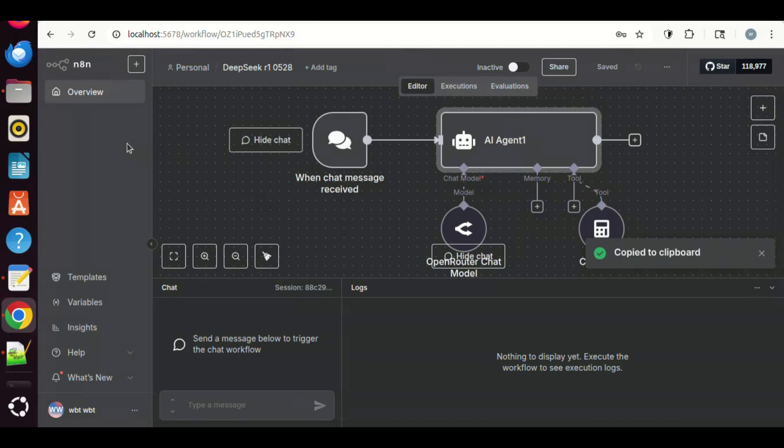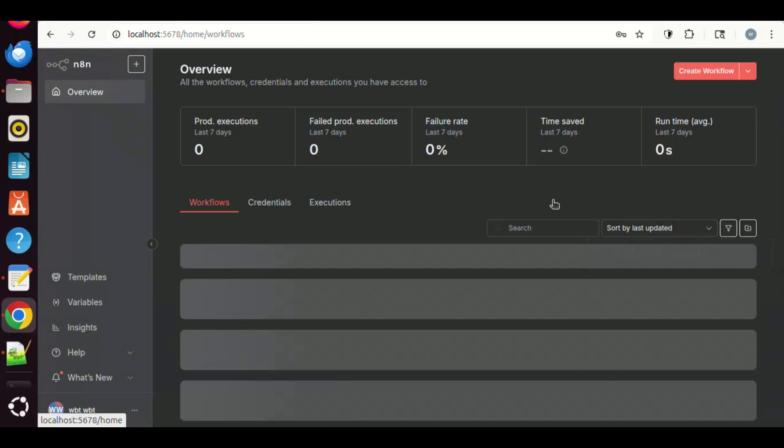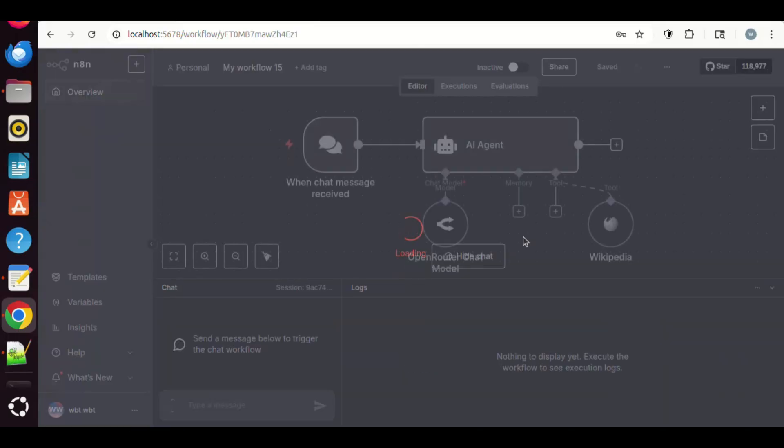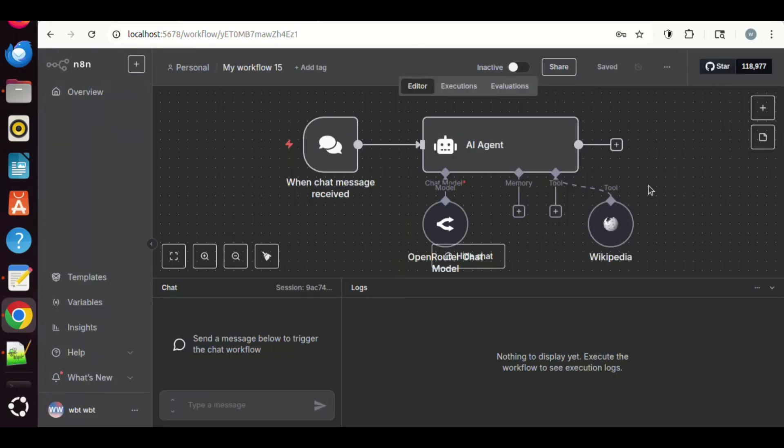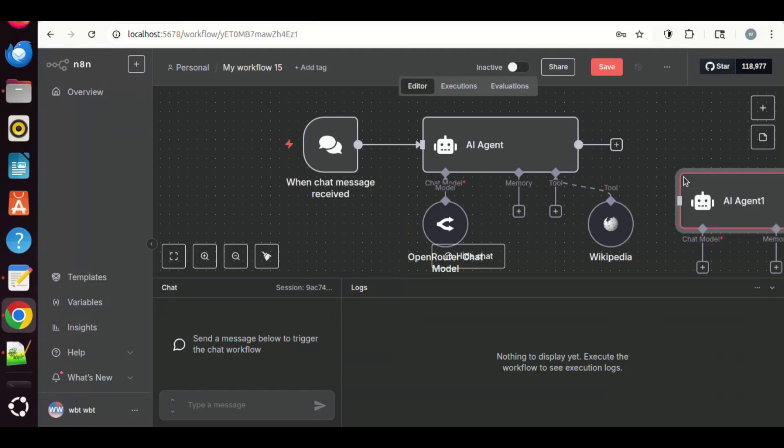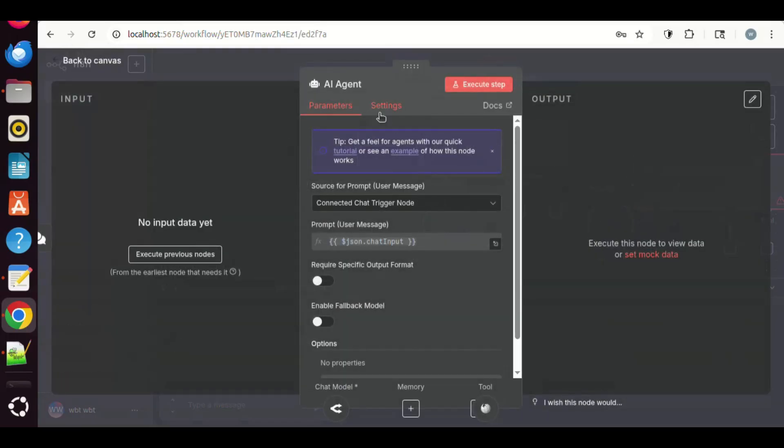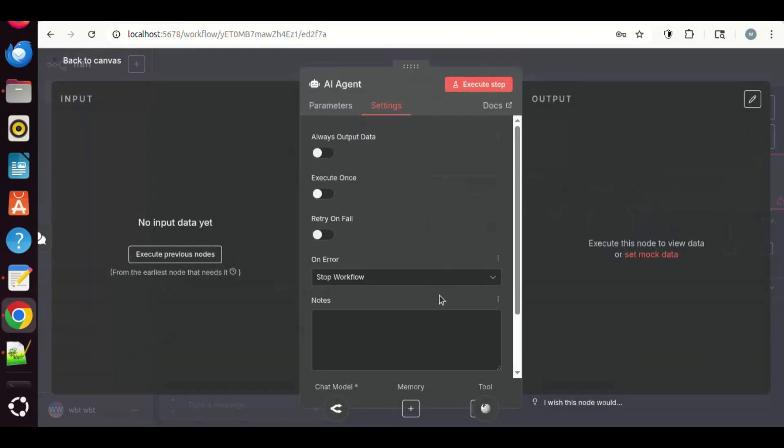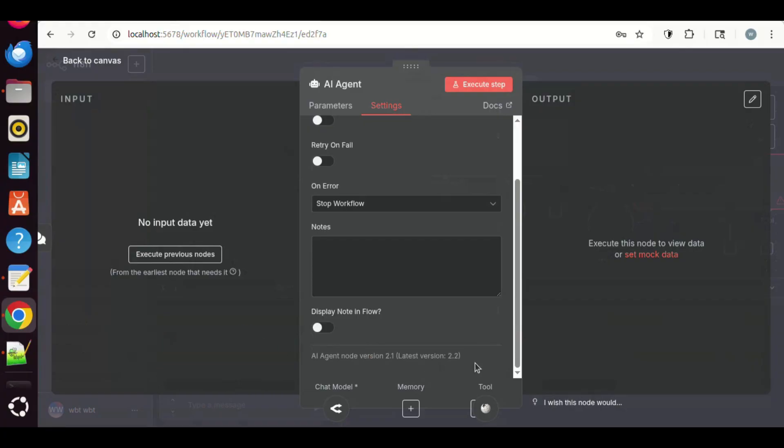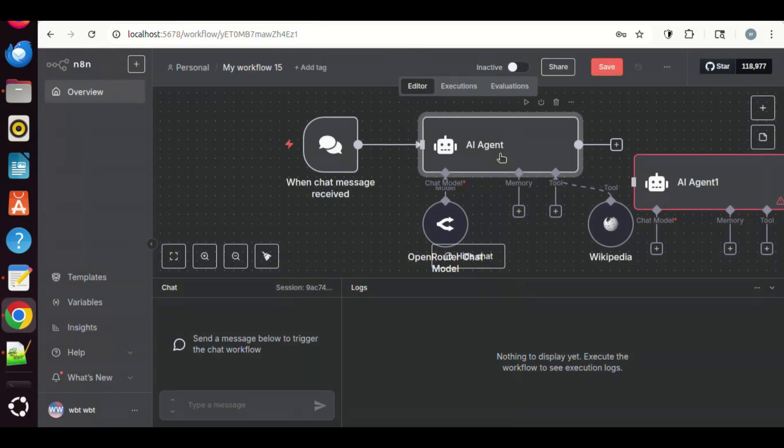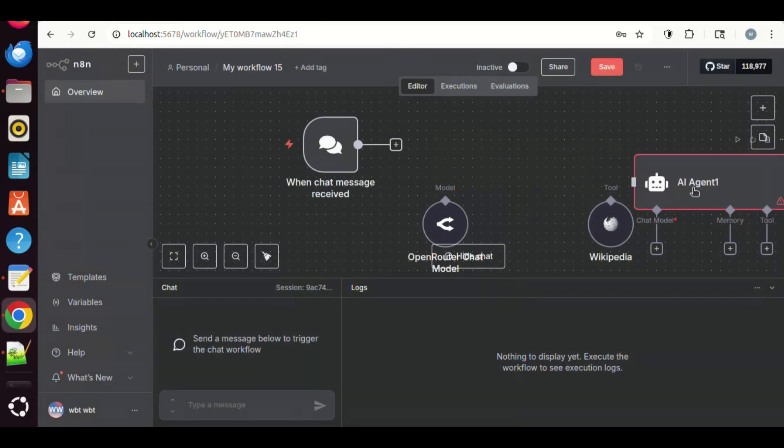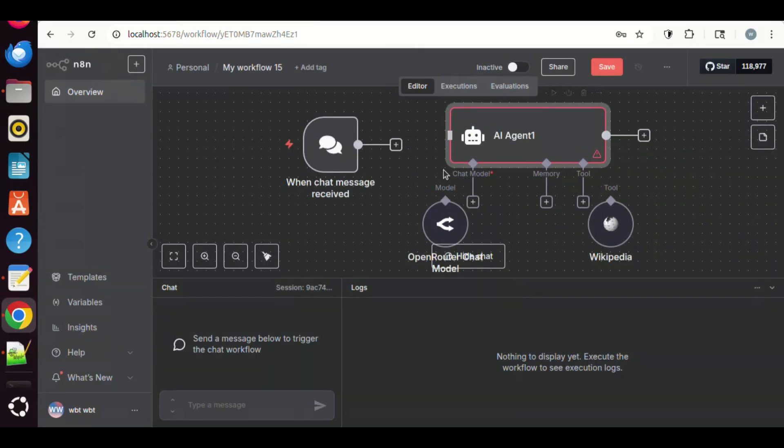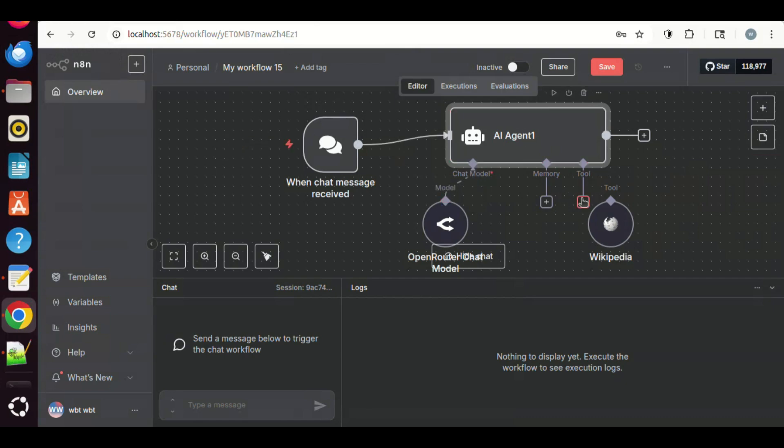We go back to the overview, and click on the workflow we were working on. We paste the AI agent node on the canvas. Let us check the version of this node. After clicking on the Settings tab, we see the version is 2.1 and the latest version is 2.2. As this version of AI agent does not work, we simply delete it and will replace it with the older version node. We connect the Chat node with the AI agent node. We connect the Open Router node with the AI agent. We connect the Wikipedia node as well.